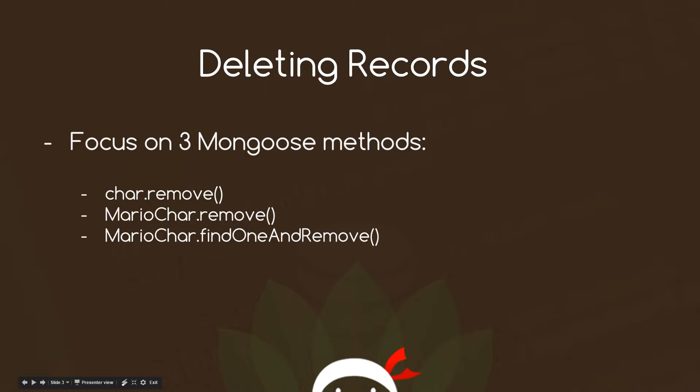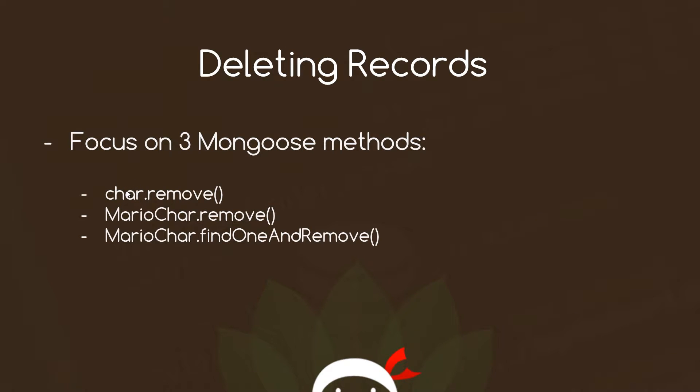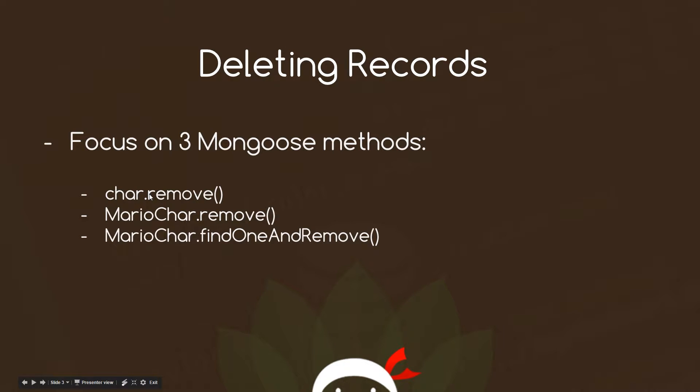Okay, so there's a few different ways we can go out and remove records from the database. This first way here, car.remove - this car variable refers to a single instance of the model, a single record if you like. So assuming we've gone out and we've already found a particular record and stored it in this variable, we can then call .remove on it and that's going to remove that record from the database. So we're calling this on a single instance. We can also call .remove on the model itself right there. Remember this model refers to the whole Mario characters collection.